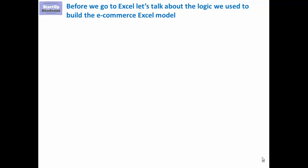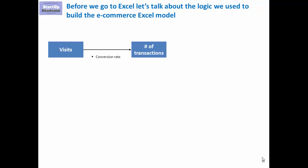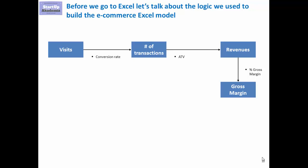In the case of e-commerce, we'll have some visits that through conversion rate will translate into number of transactions. With assumptions on the average value of transaction, we'll get to the revenues of the e-commerce player. Then on the basis of that, using the gross margin expressed as a percentage of the revenues, we'll get the gross margin.